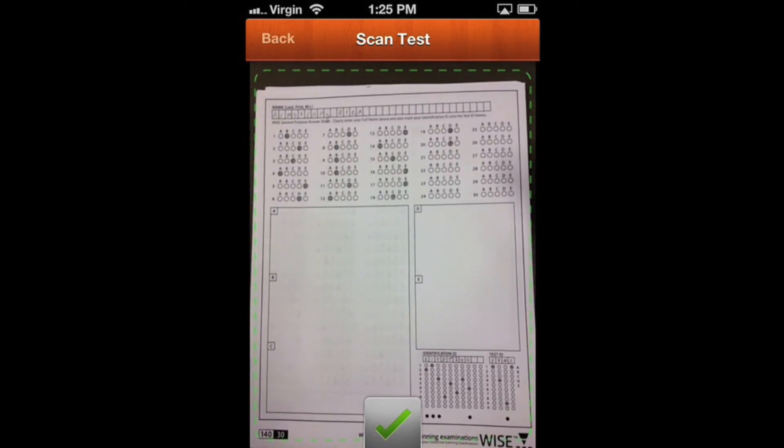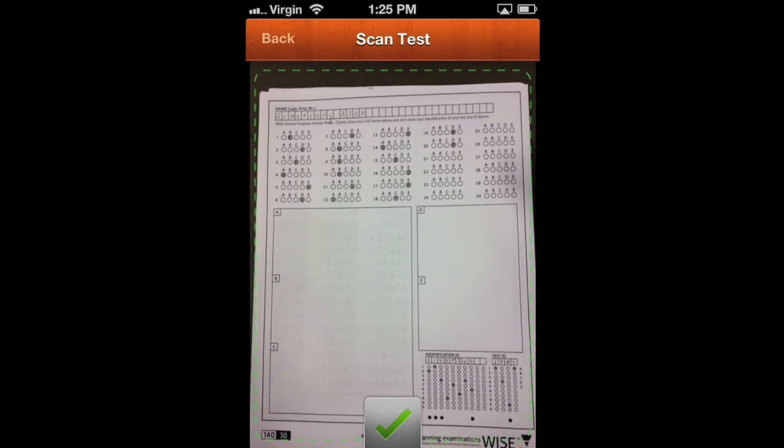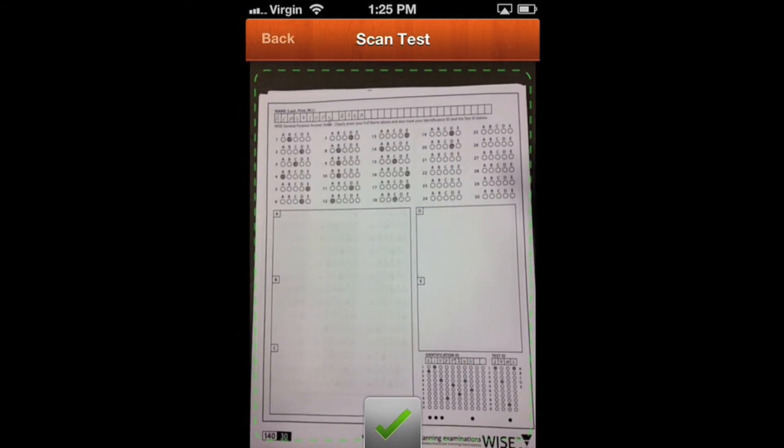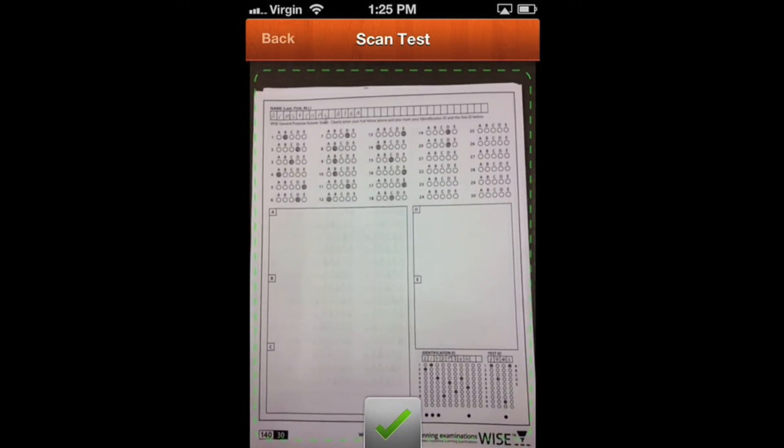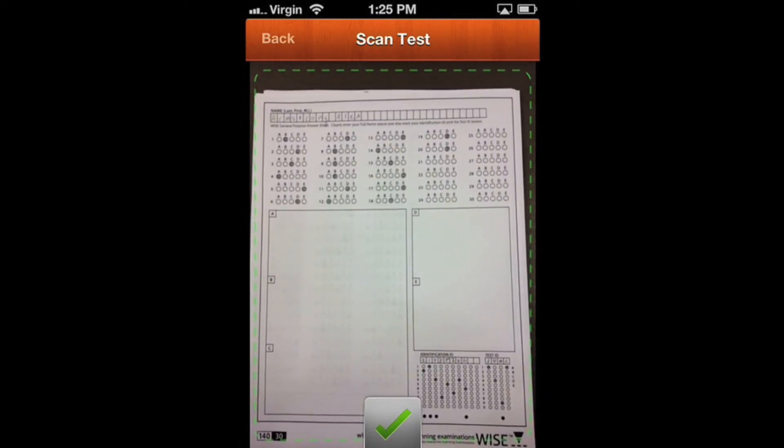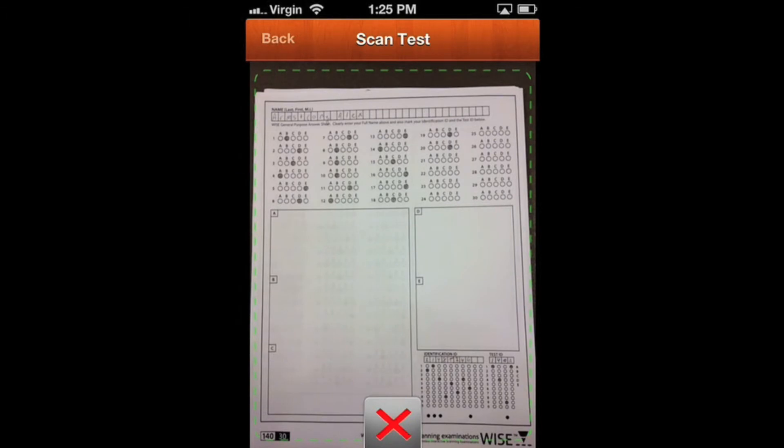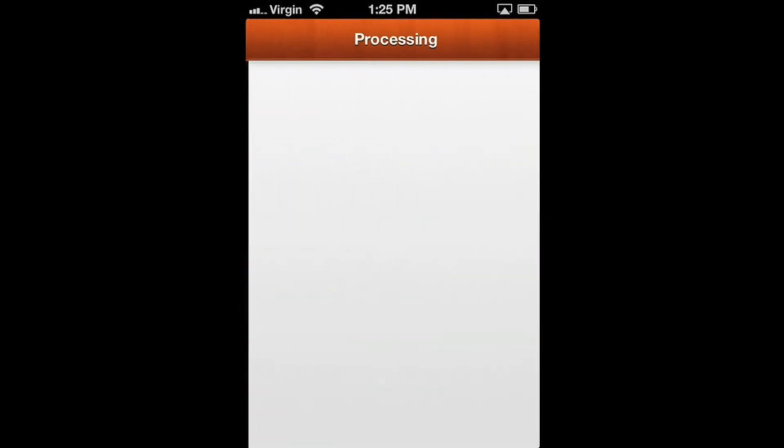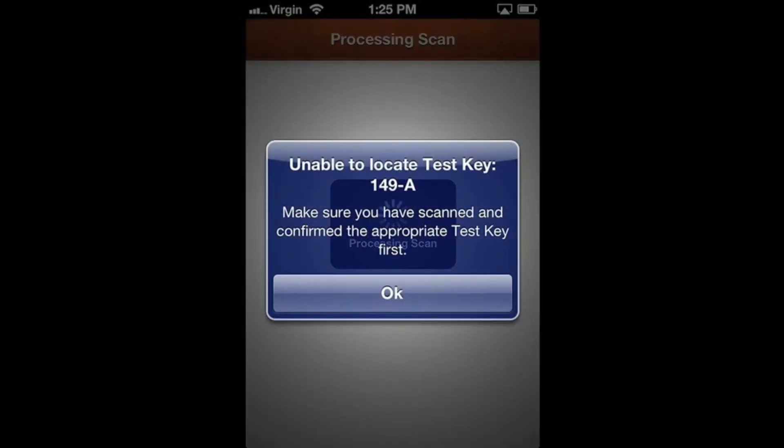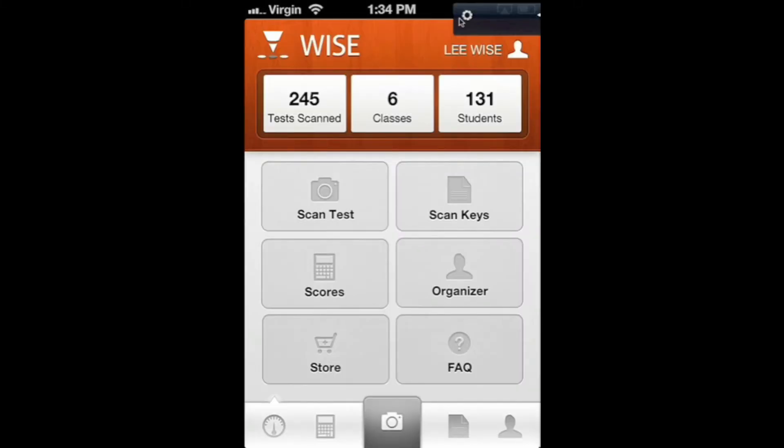The first error we're going to show you is a mis-bubbled test ID. We want this to be test 140A, but this student didn't bubble their ID correctly. When I scan it, you'll see it's unable to locate that key because we wanted test 140, but the student bubbled in test 149. To correct that, you need to erase the test ID they bubbled in and bubble the correct one so it knows what key to compare it to. Otherwise, it doesn't have a key for that test.